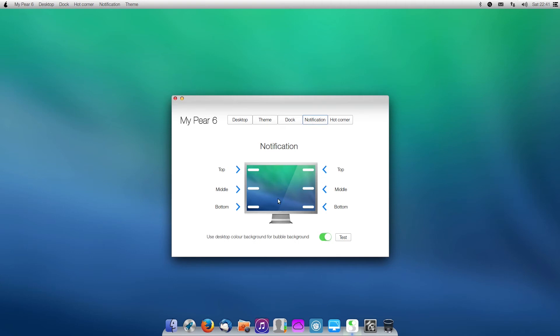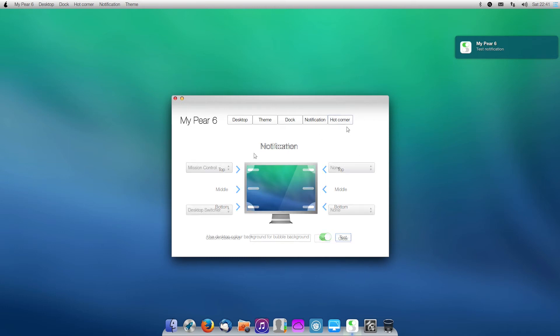Notifications, you can select where you get notifications, and we can use a desktop color for the bubble background. So if we click Test, we can see that this does kind of look like a Ubuntu and a macOS notification.